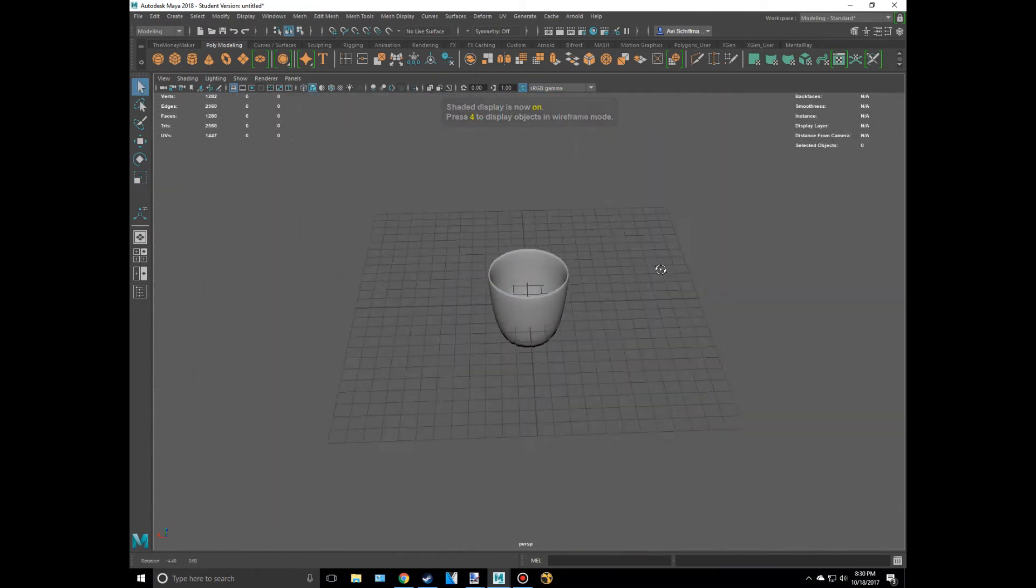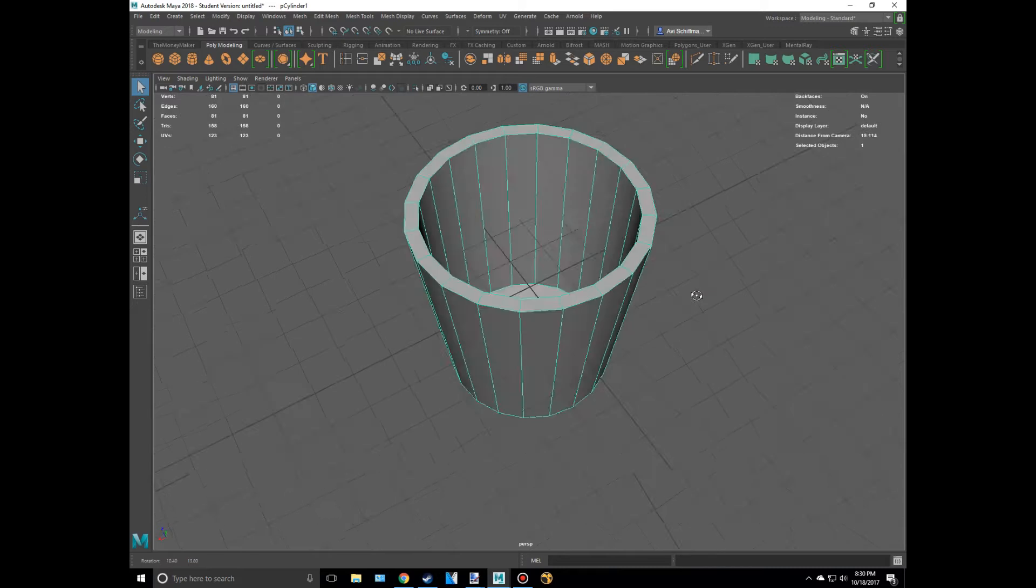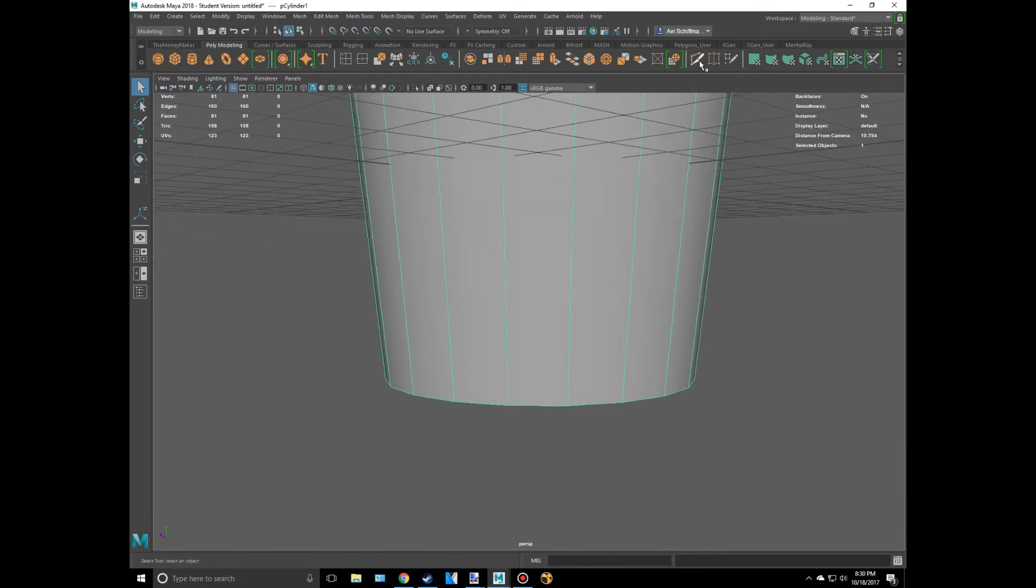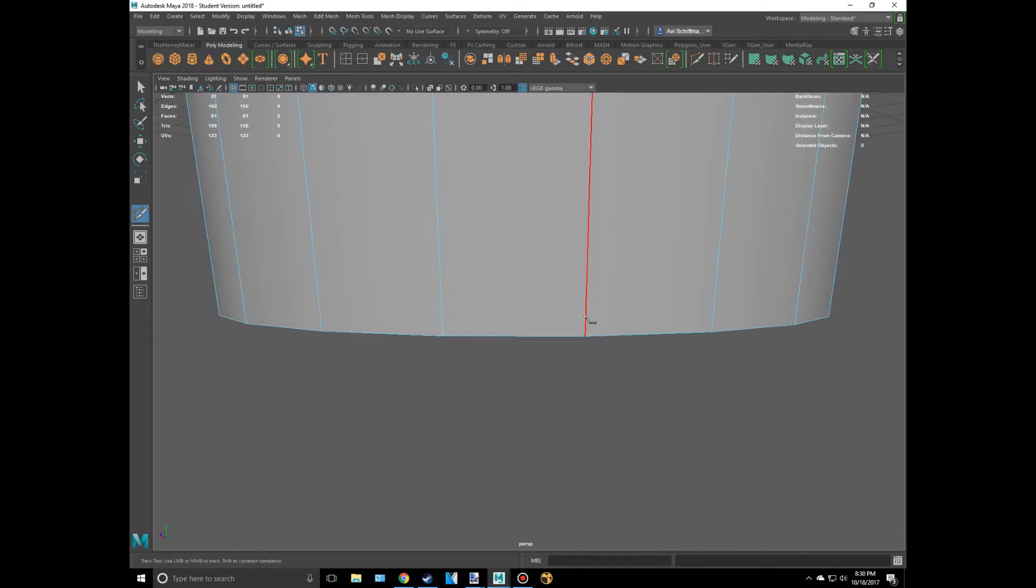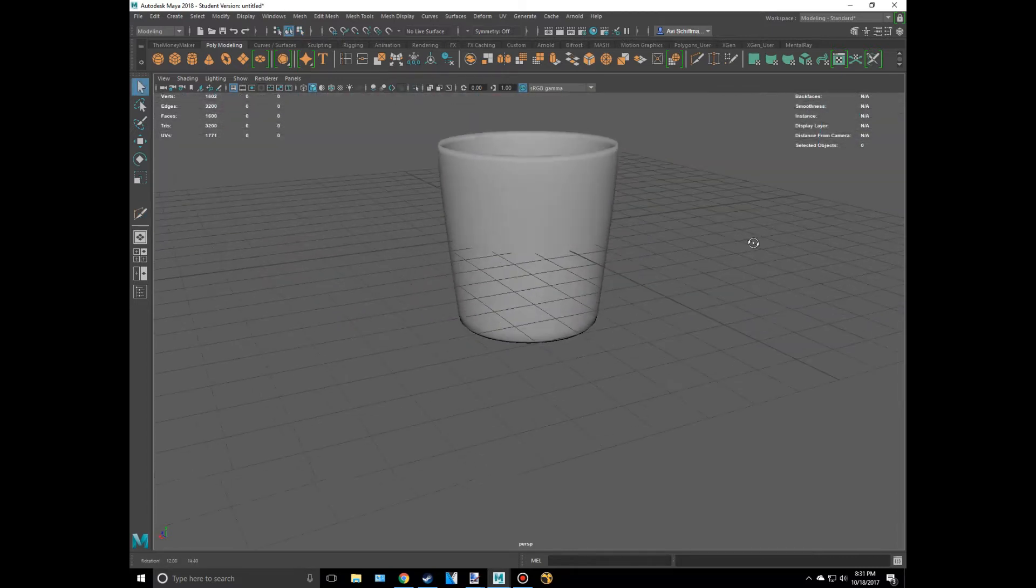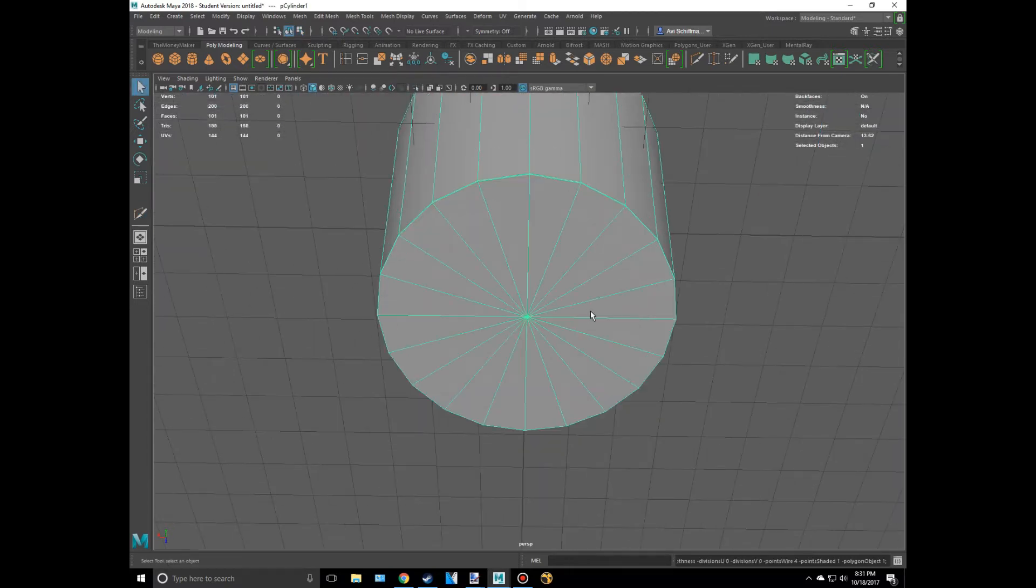Let's add an edge loop by just clicking on the multi-cut tool right here and holding down Control. Just do a fast version of an edge loop and just put one down there. That way when we smooth it, it helps keep the object's shape better at the bottom.